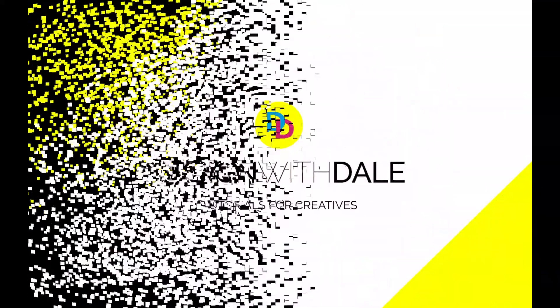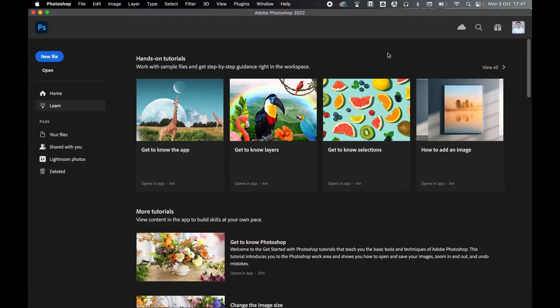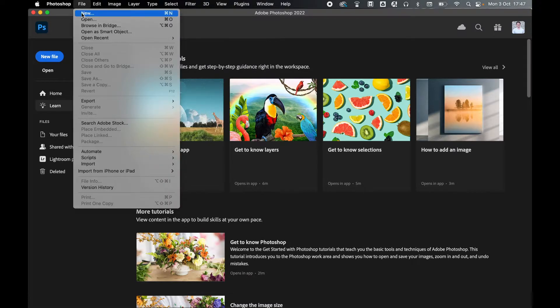The correct YouTube export options in Photoshop? Don't worry, I've got you covered. So with Photoshop open, go to File, New.